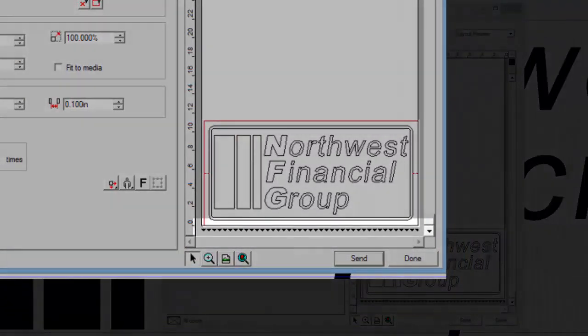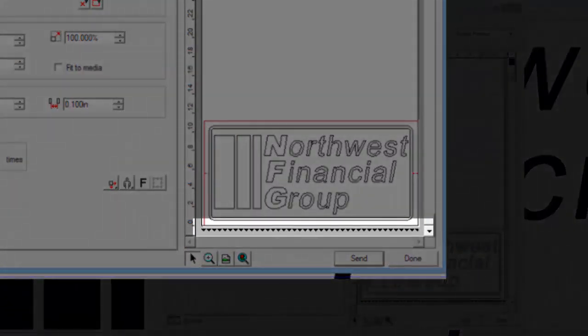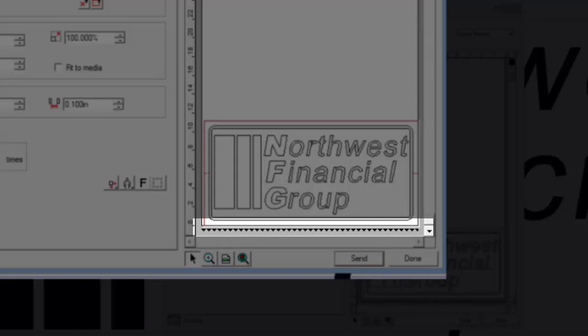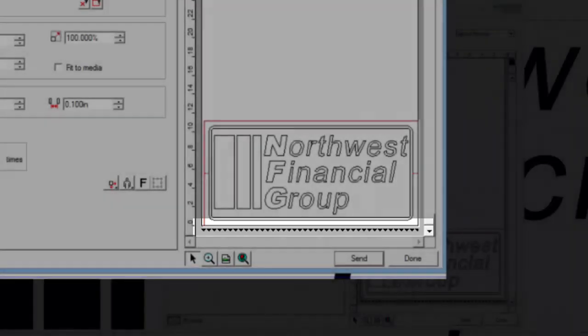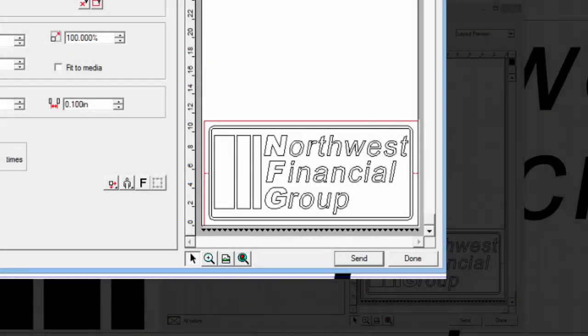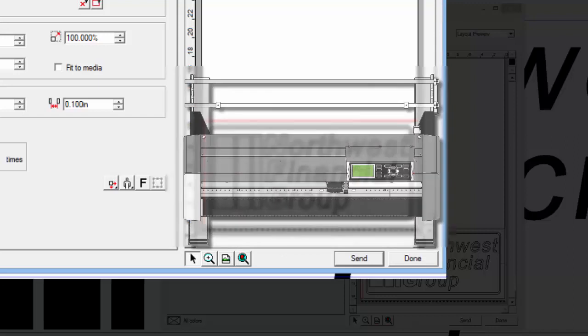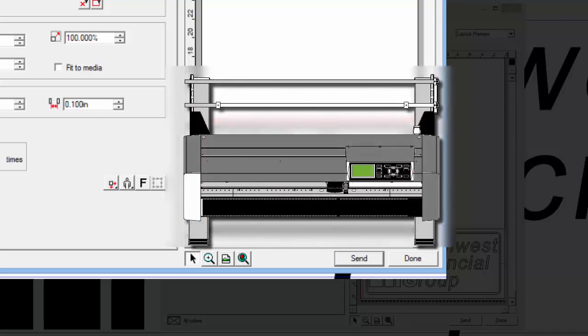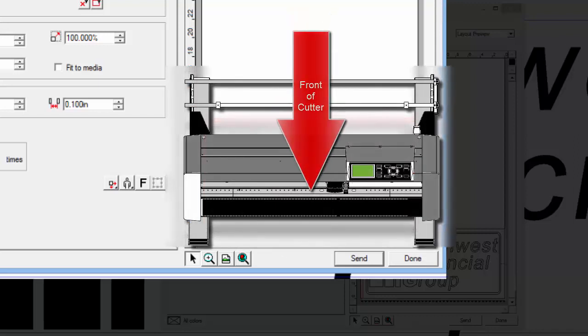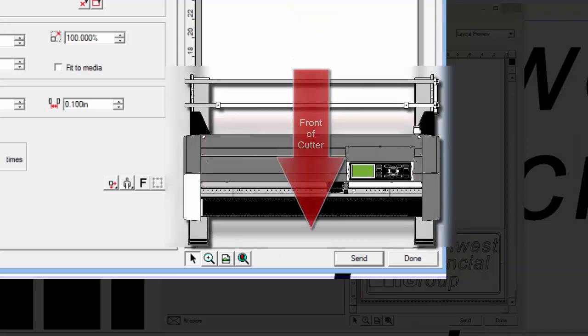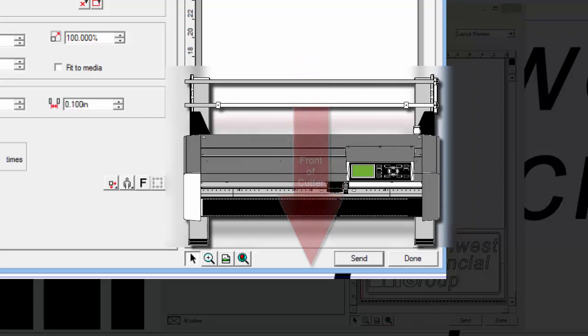These arrows at the bottom of the display area show the direction the media travels in the Cutter. To give us a better understanding, if we were to overlay a Cutter on this display area, the front of the Cutter would be facing down, and the media would be traveling in that same direction.